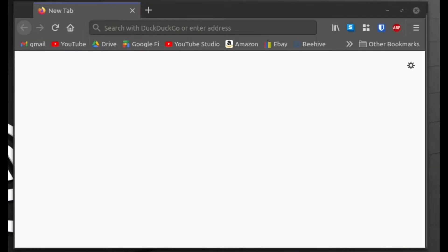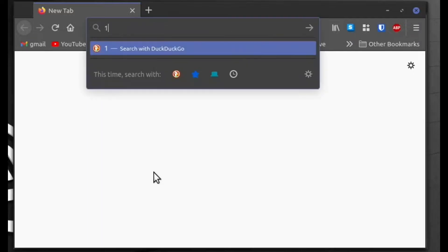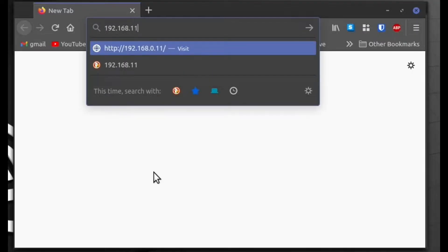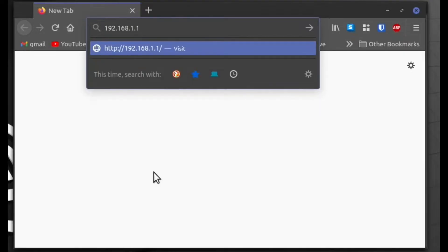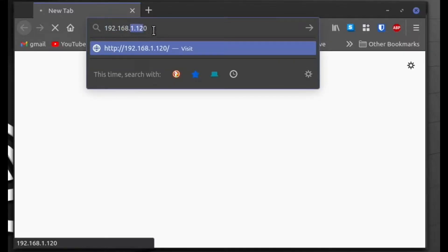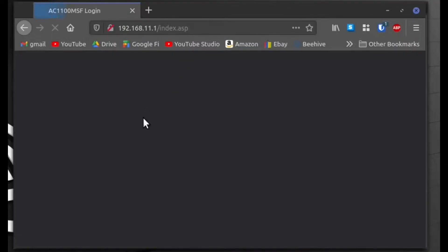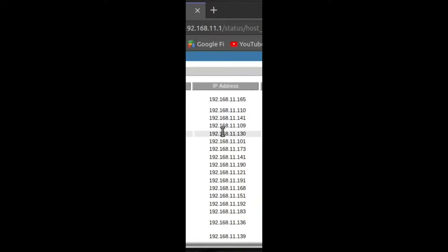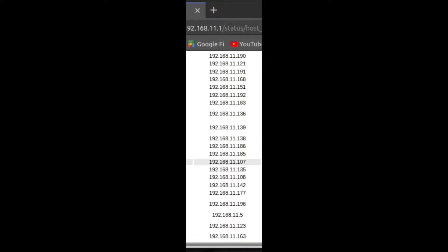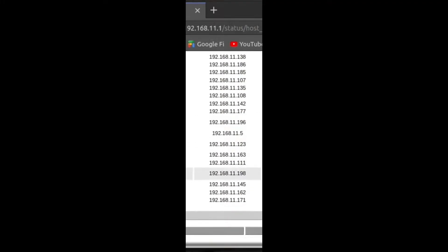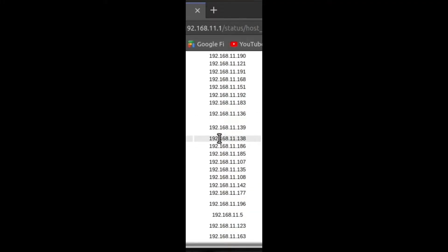The first thing we need to do is find the IP address of this AntMiner on our network. If you already know the address, you can just type it in — it'll be something like 192.168, then whatever your network is. Mine is .11, but a lot of times it'll be .1 for you, and then something like 120. You need your exact address, so I recommend logging into your router — mine is .11.1. It shows all the devices connected, and I can look for something called AntMiner to find its IP address.